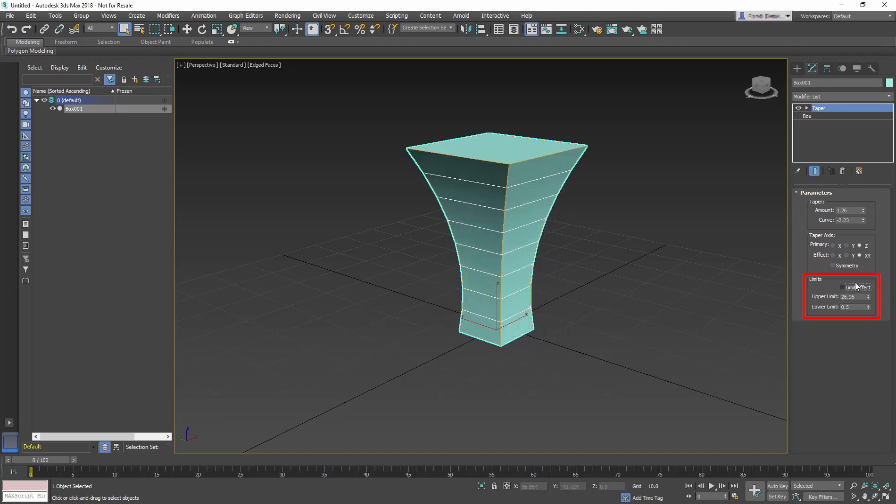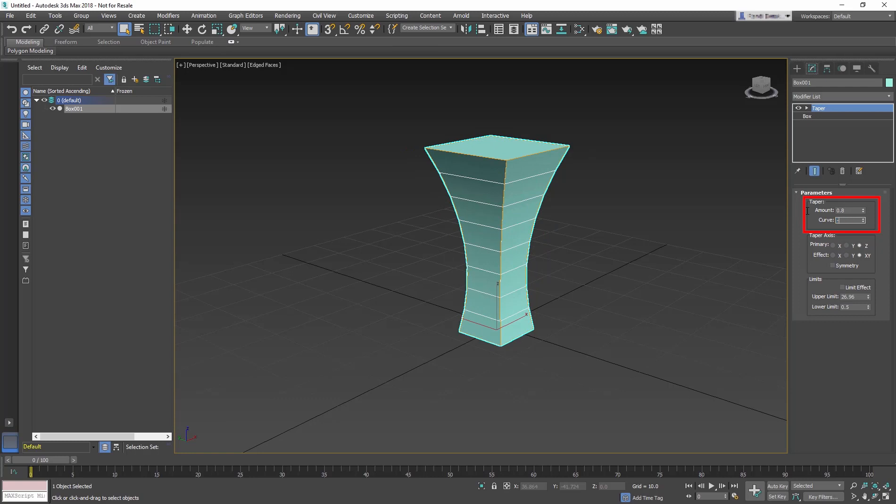The Taper modifier is now layered on the box in the stack. Change the Amount to 0.8 and Curve to negative 1.2.